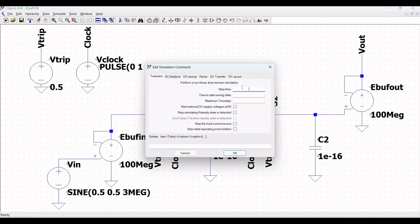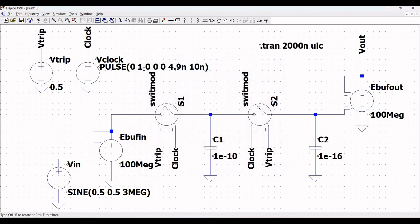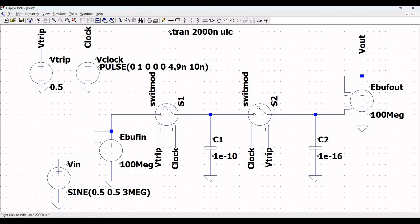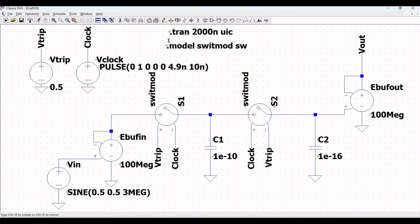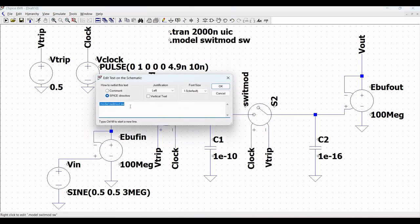Define the SPICE analysis stop time as 200 nanoseconds. This will be a transient analysis and it defines skip initial condition. Place this SPICE analysis on the schematic window. Next click on SPICE directive and define the model for the switch: dot model switch_mod SW, and place this particular model on the schematic window.